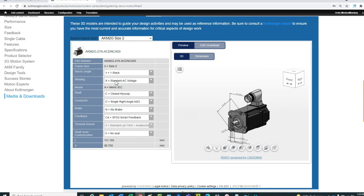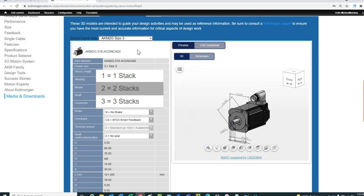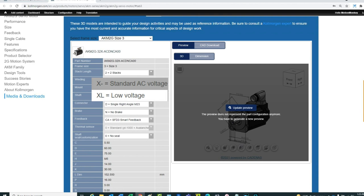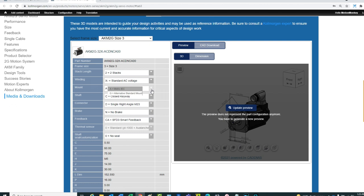On this page, the data for the motor will need to be entered starting with the frame size. In our example, we will select the size 3 in the drop-down menu. Next, the stacked length is chosen for a 2 stack. The winding will be for a standard AC voltage and will appear as an X. The mount will be metric.